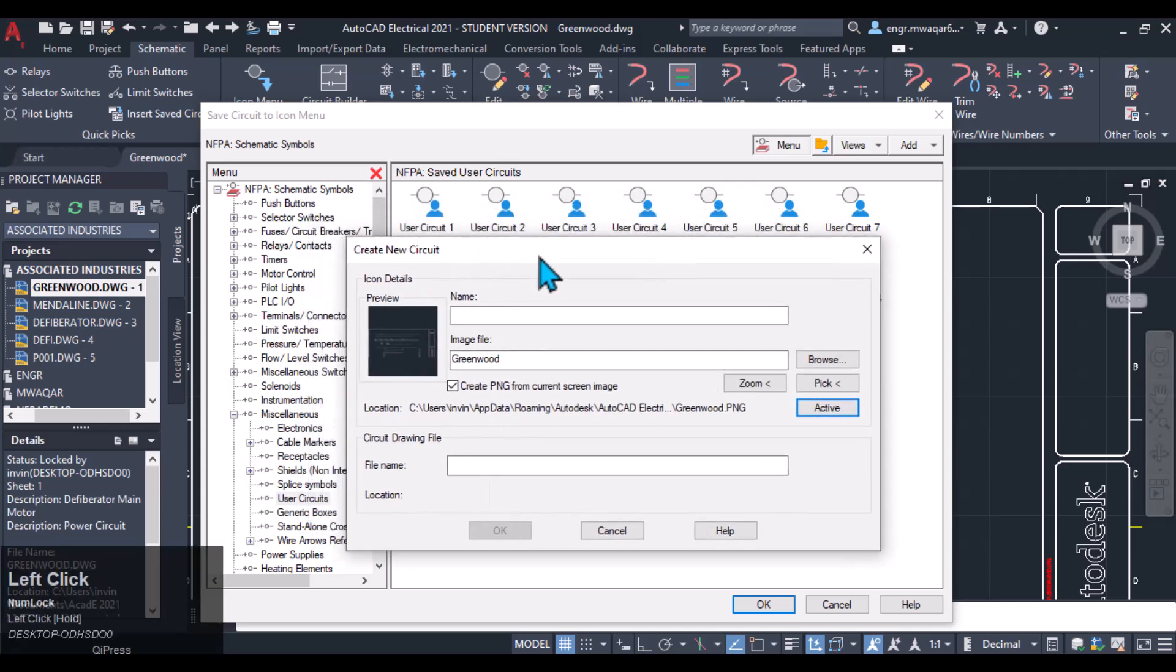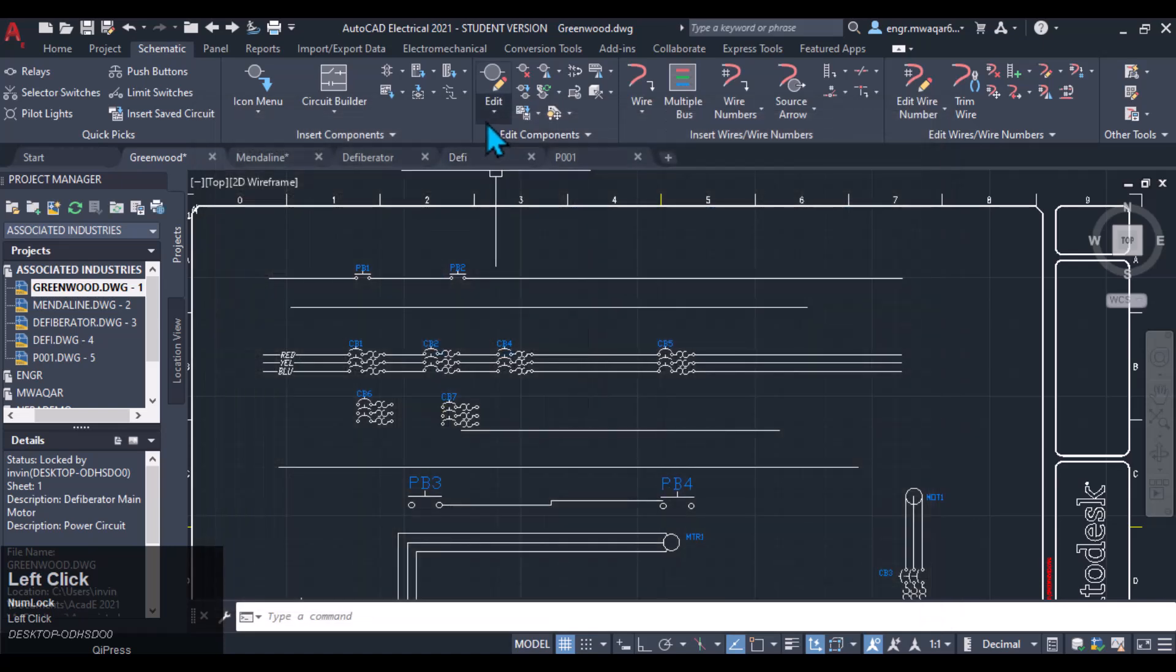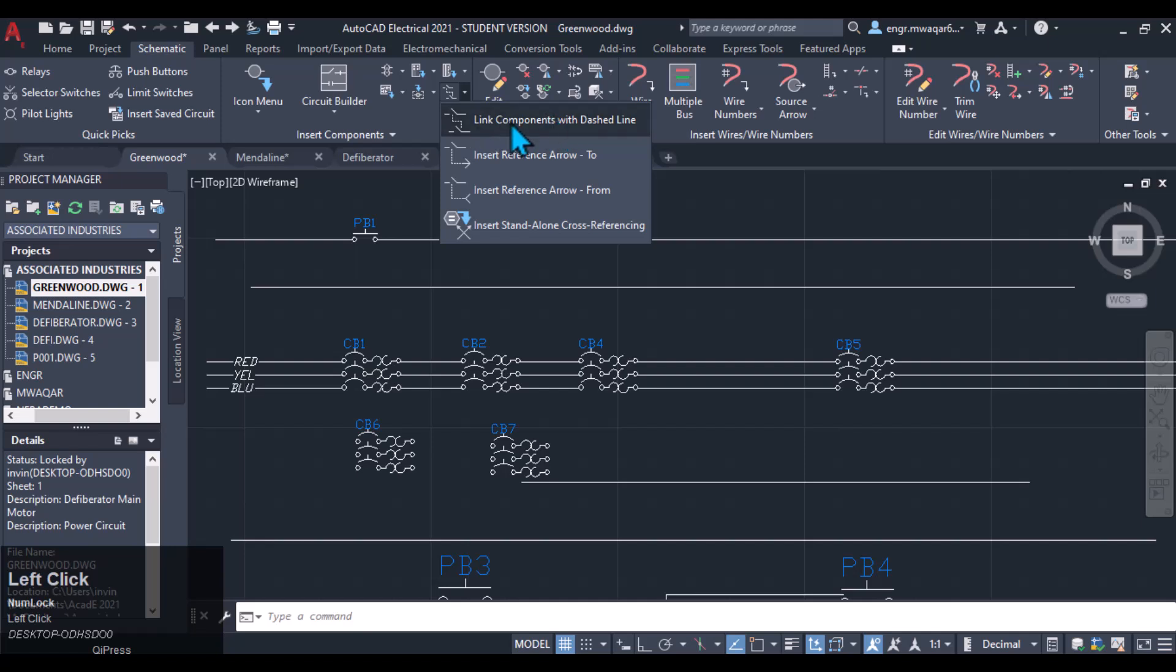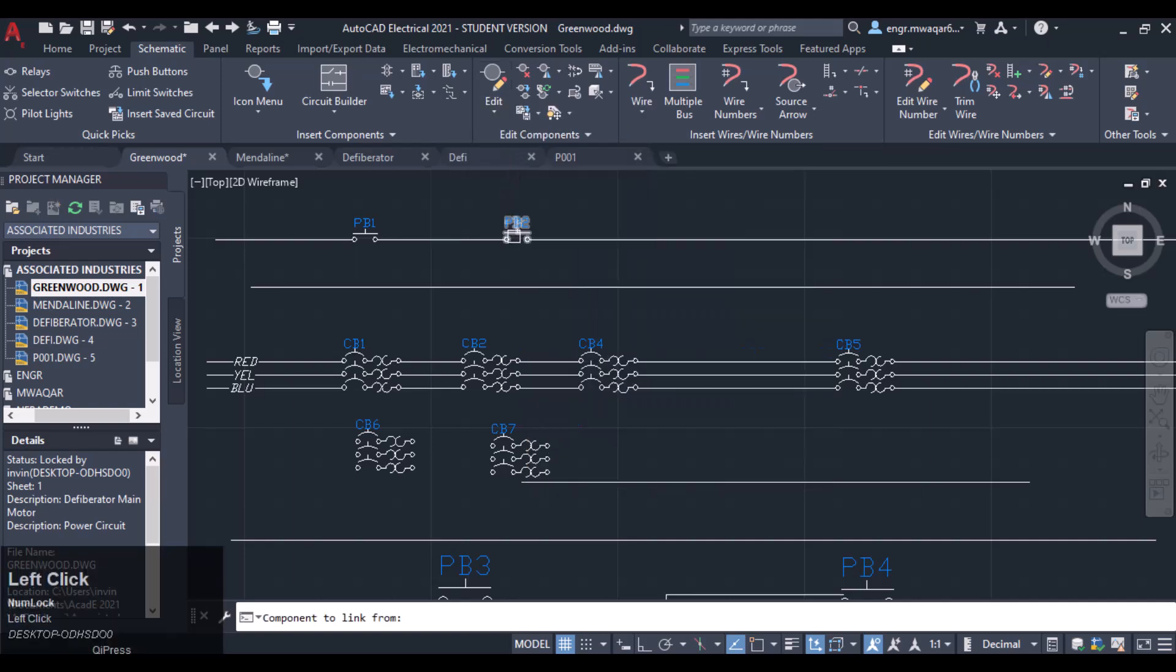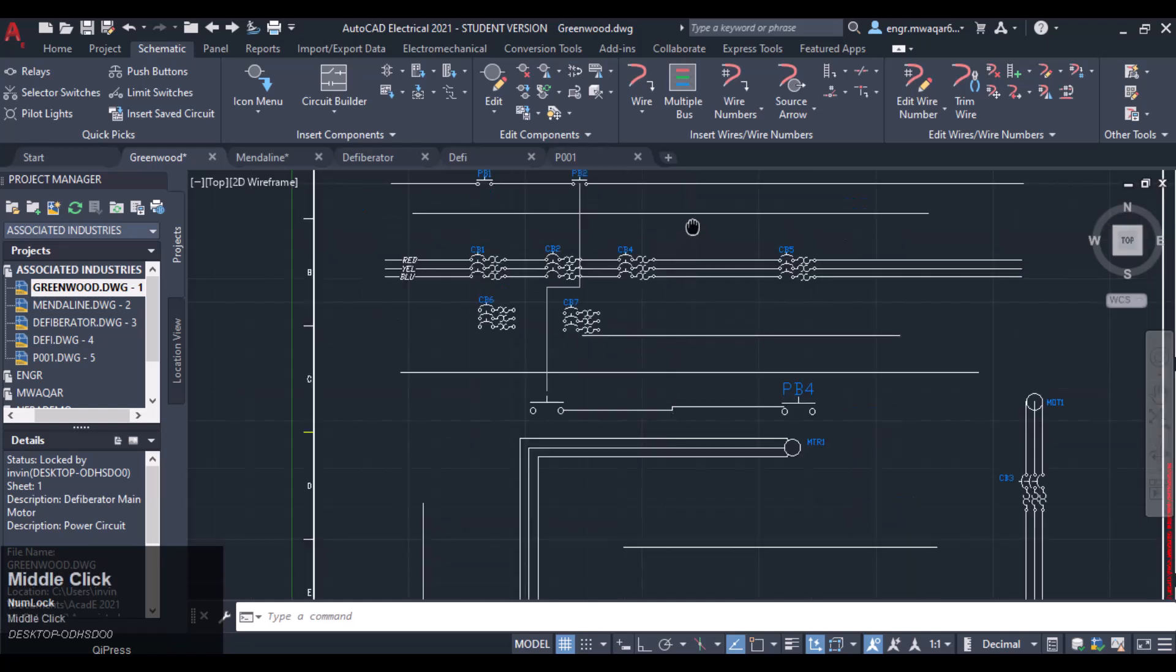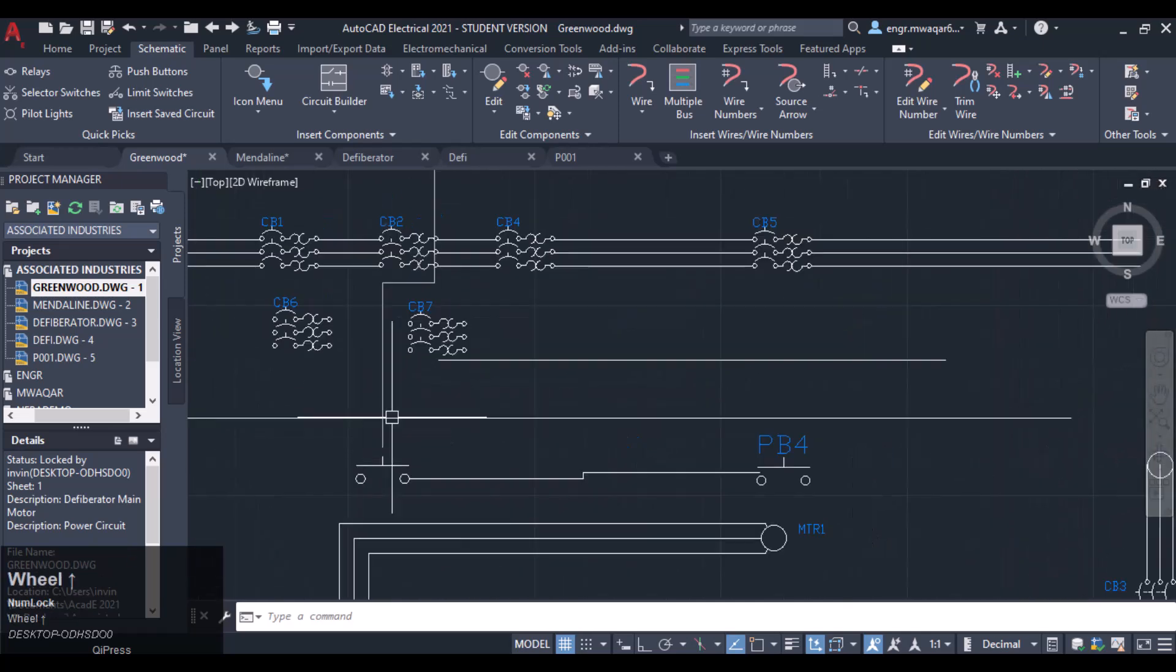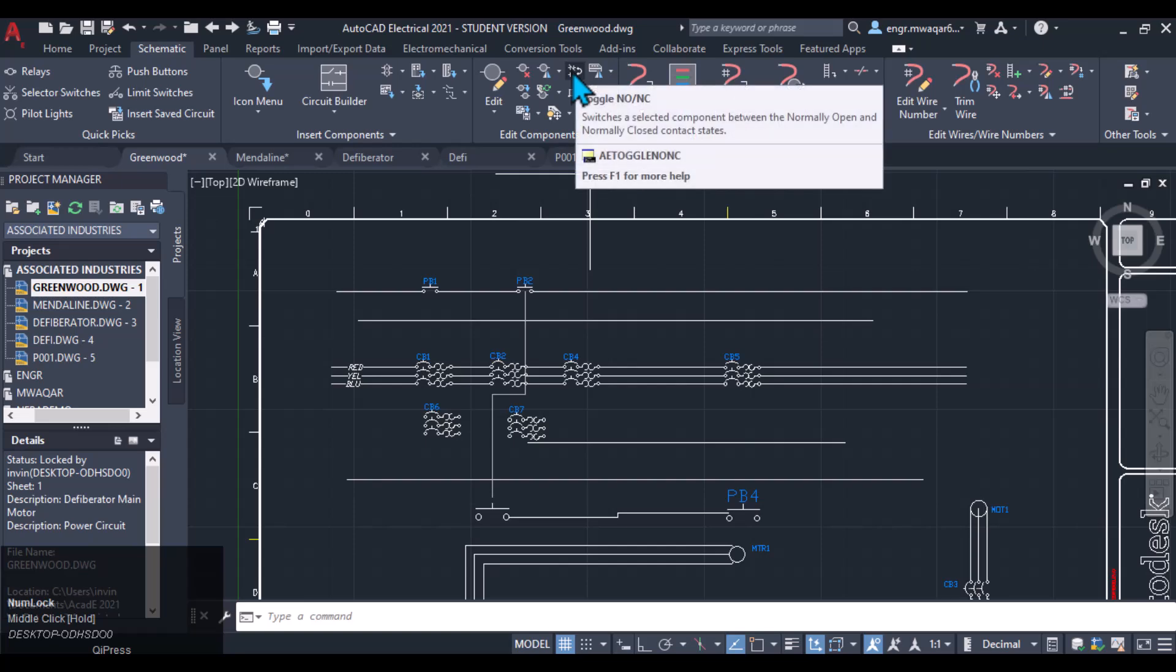So this is an important tool to discuss. Sometimes we need to link different components using dashed line. How can we link the components using dashed line? By using this tool we can link the components. Let's suppose I want to link that component, select component to link to. Let's move it. You can see that the dashed line is connected between these two components, so wherever the components lie on my drawing, they will be connected with these dotted lines or these dashed lines.